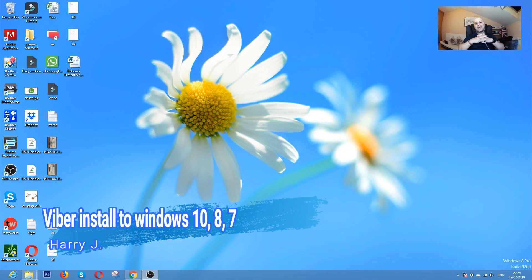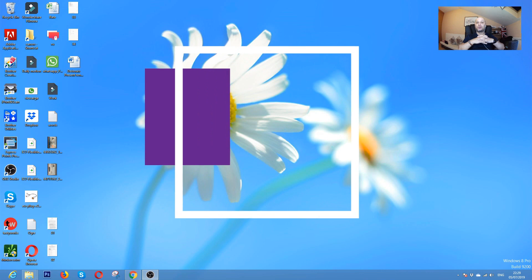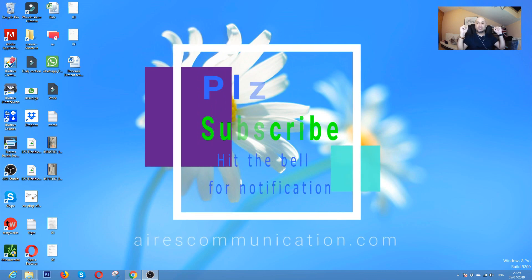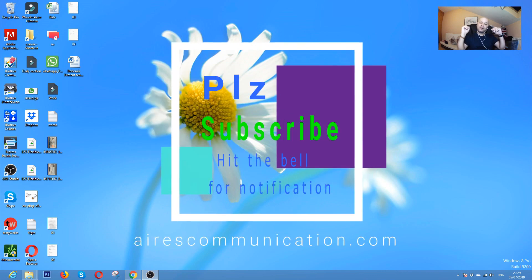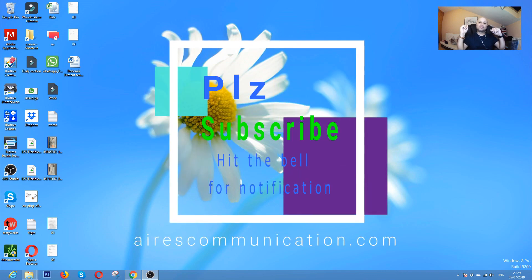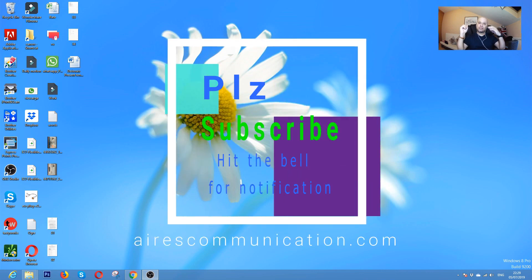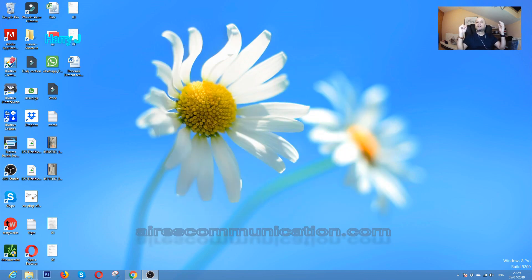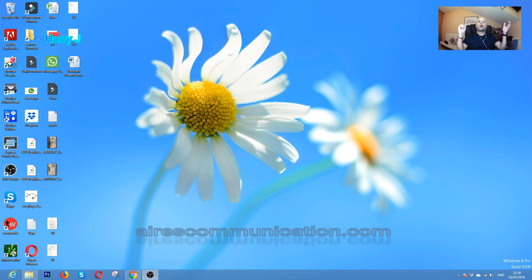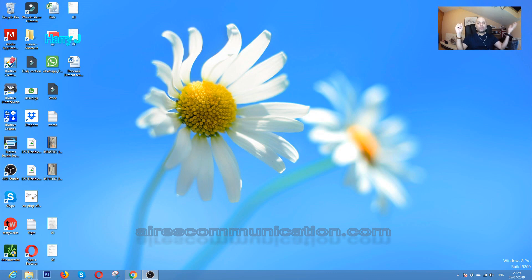Hello, this is Harry J for Aires Communication. In this video, I'm going to show you how you can install Viber Messenger to your Windows computer. It could be Windows 8, Windows 10, or Windows 7. Before that, if you're new here, please consider subscribing to my channel.